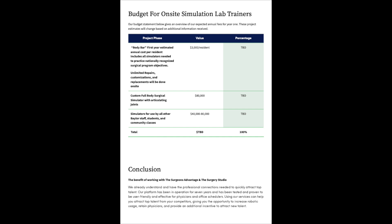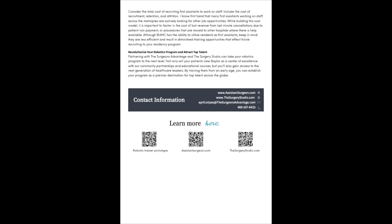Conclusion. The benefit of working with the Surgeon's Advantage and the Surgery Studio. We already understand and have the professional connections needed to quickly attract top talent. Our platform has been in operation for seven years and has been tested and proven to be user-friendly and effective for physicians and office schedulers. Using our services can help you attract top talent from your competitors, giving you the opportunity to increase robotic usage, retain physicians, and provide an additional incentive to attract new talent. Consider the total cost of recruiting first assistants to work on staff, including the cost of recruitment, retention, and attrition.